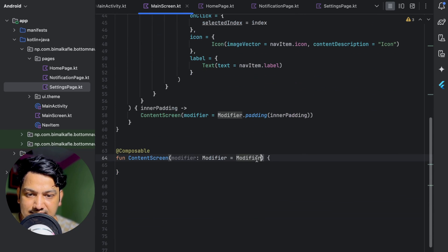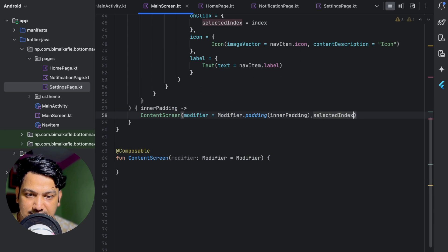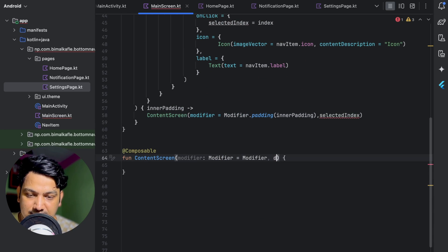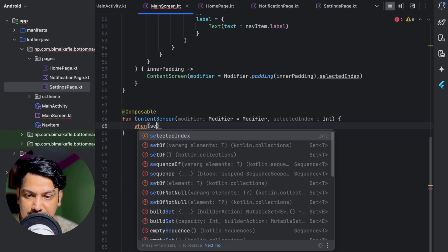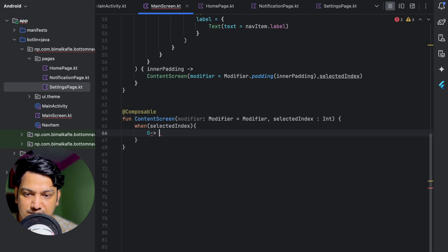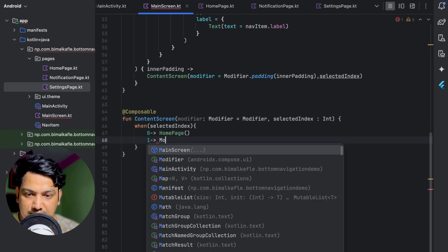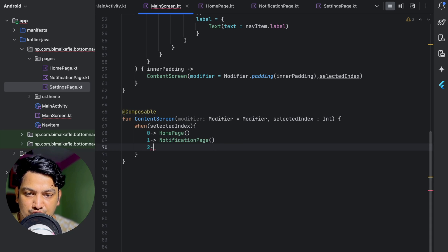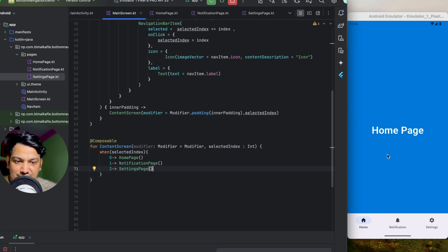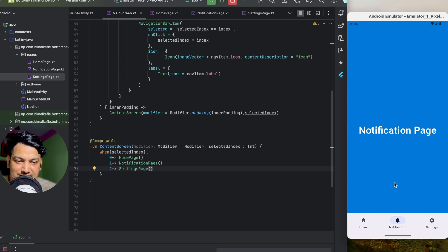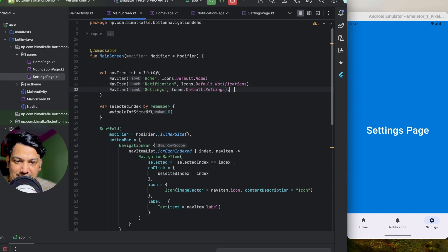In ContentScreen, accept selectedIndex as an Int. Use a when expression: if selectedIndex is 0 show HomePage, if 1 show NotificationPage, if 2 show SettingsPage. Running it now shows the Home Page selected by default. Clicking Notification shows the Notification Page, clicking Settings shows the Settings Page. The bottom navigation is working correctly.